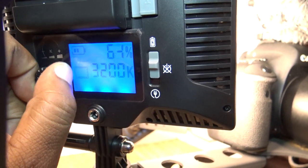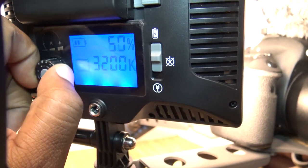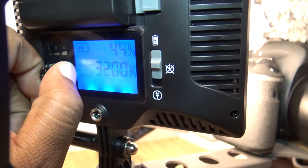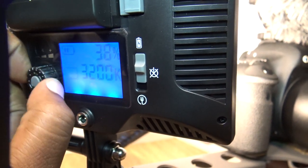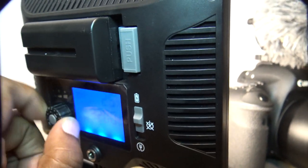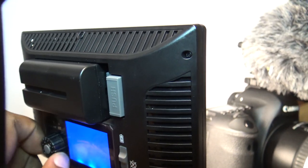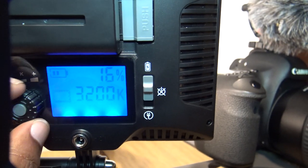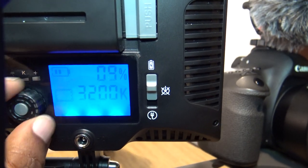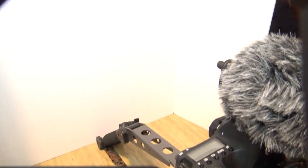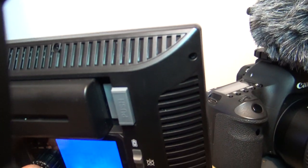So I'll take it all the way down to pretty much its dimmest, which is going to be about 2%, 1%. And you can see it's still lit pretty well.